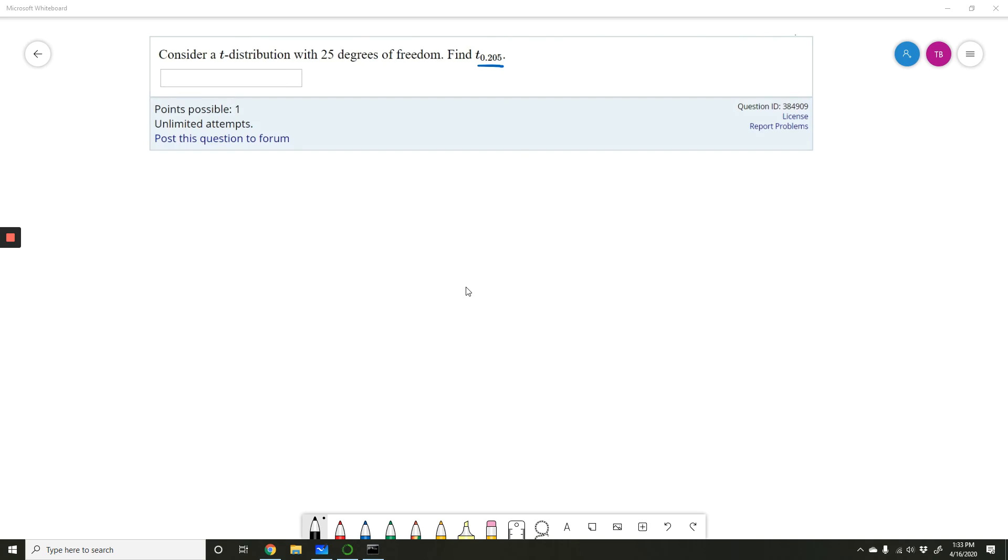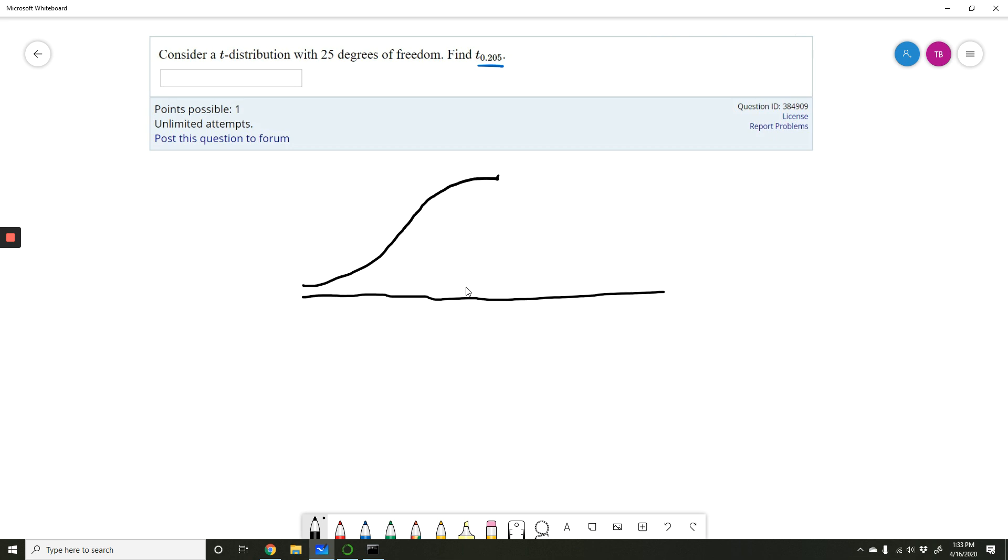Consider a t-distribution with 25 degrees of freedom. Find t sub 0.205. So we're dealing with the t-distribution, so we do get that bell-shaped curve. That's not quite a normal distribution, but it looks very similar. It's hard to tell the difference just by looking at it. So we get this bell-shaped curve.